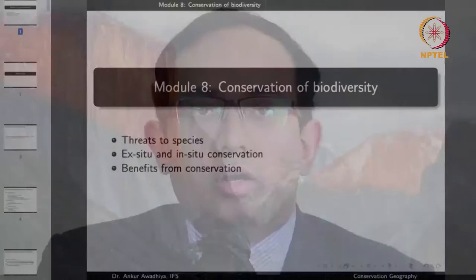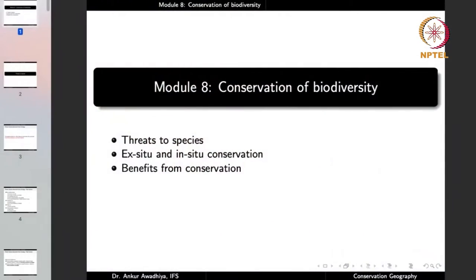Namaste. In the last lecture, we looked at biodiversity, which is the variety of life in all its forms and at different levels of organization. Today, we begin a new module: conservation of biodiversity.